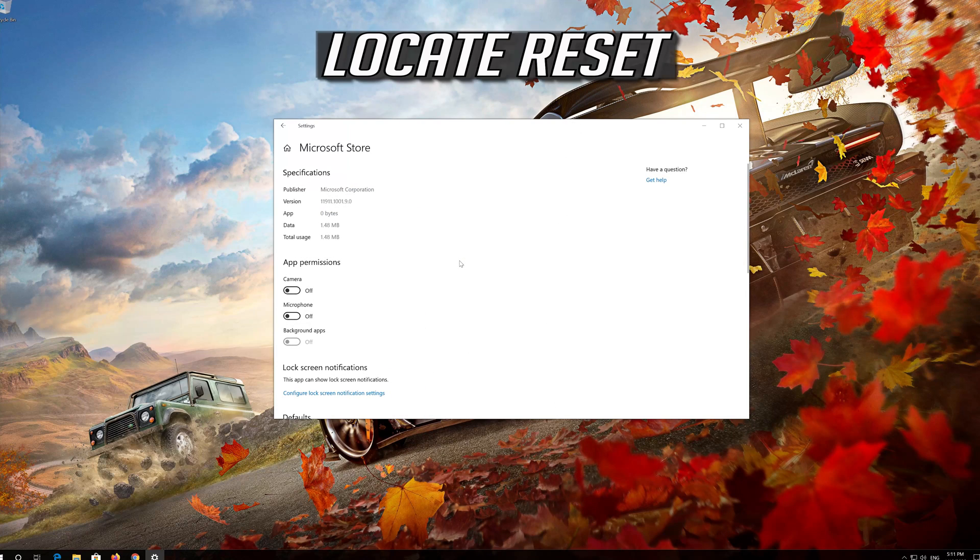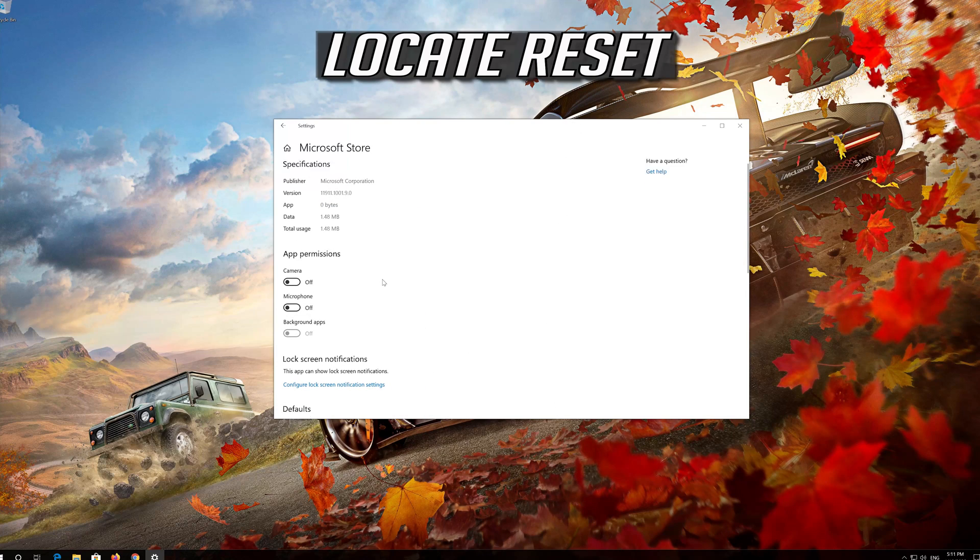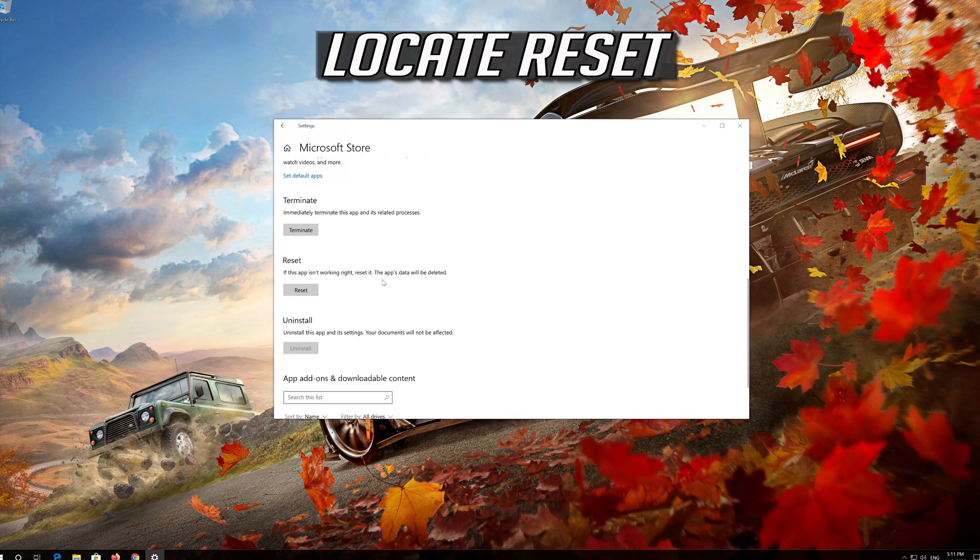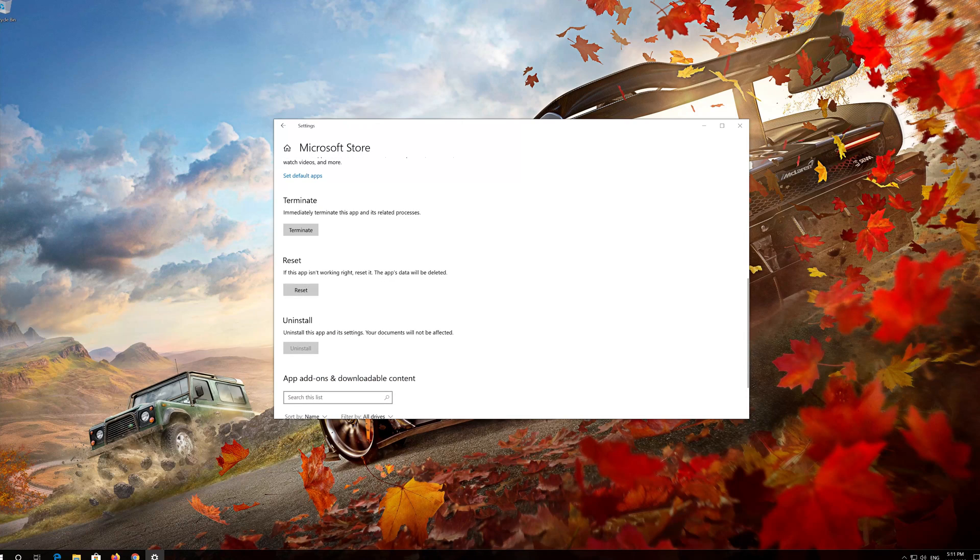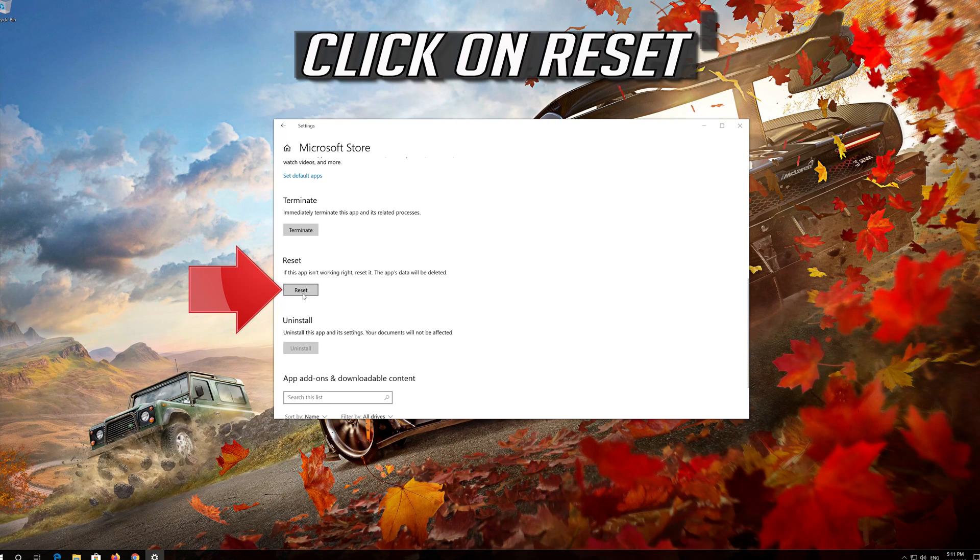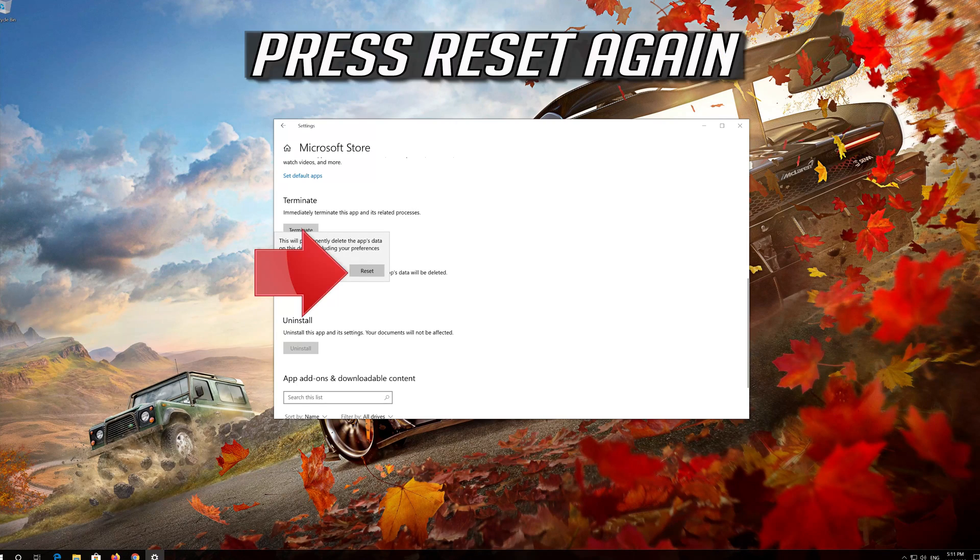Locate Reset. Click on Reset. Press Reset again.